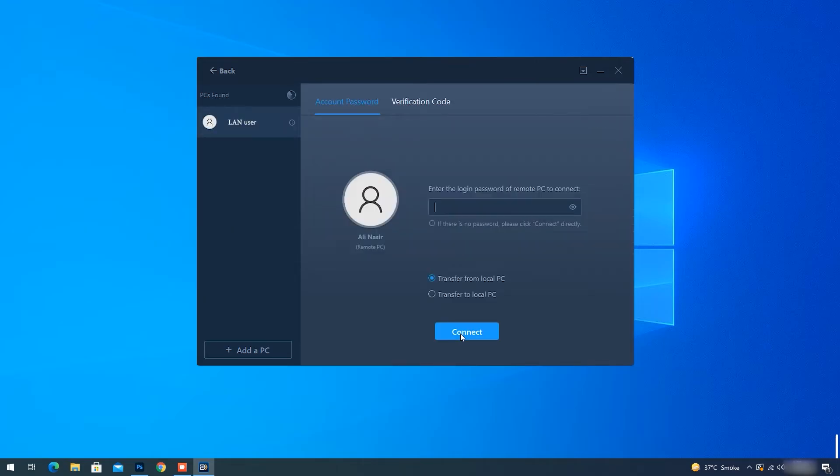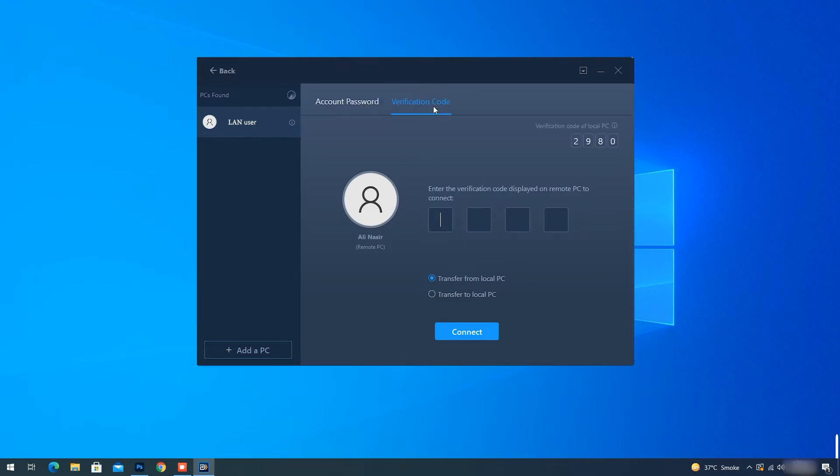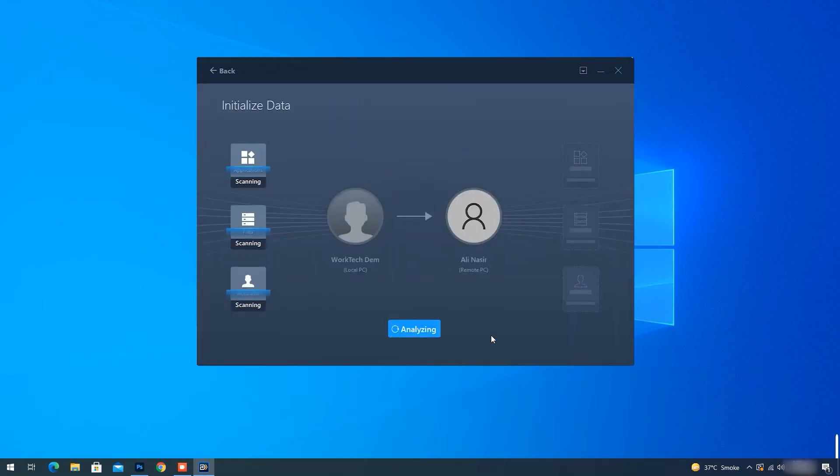When you go for this feature, all the PCs which have the software installed will show up. Enter the login password or the verification code to connect to the other PC.